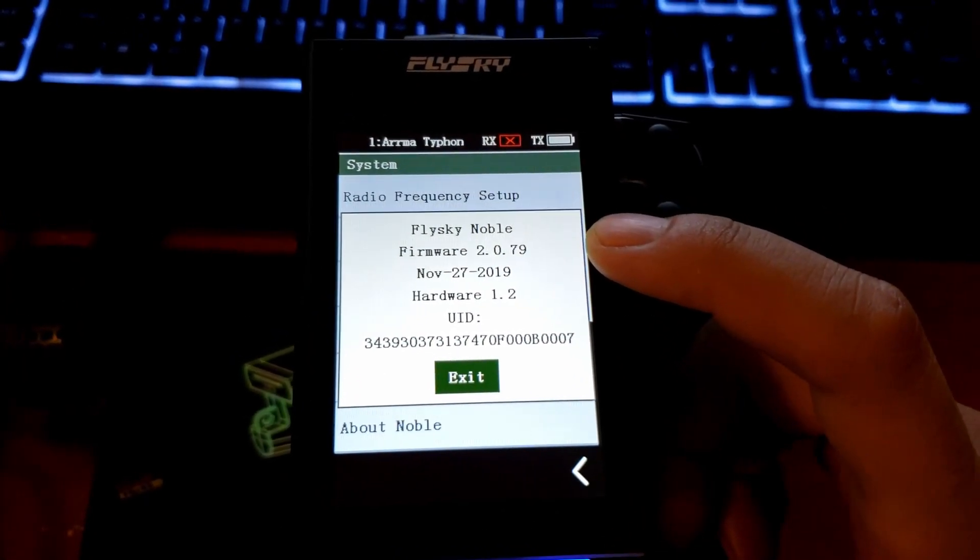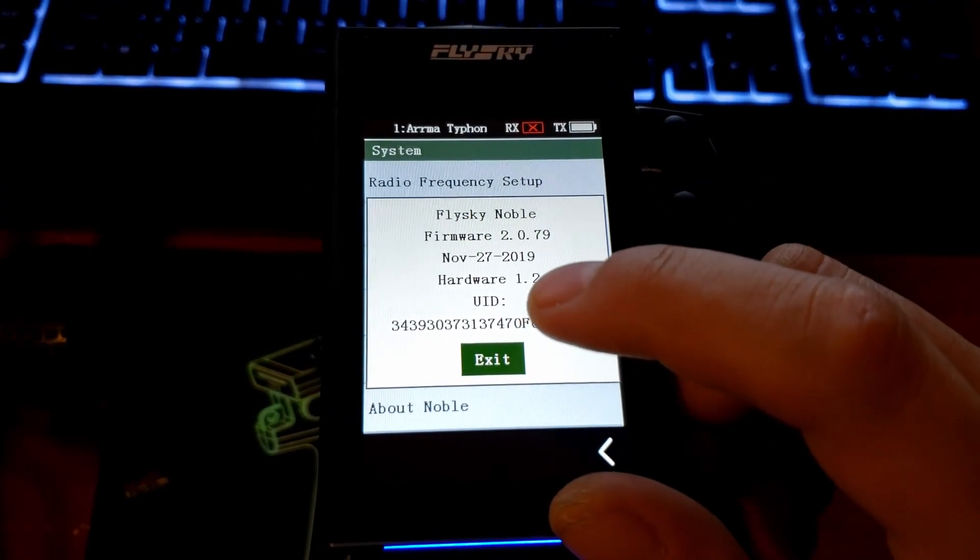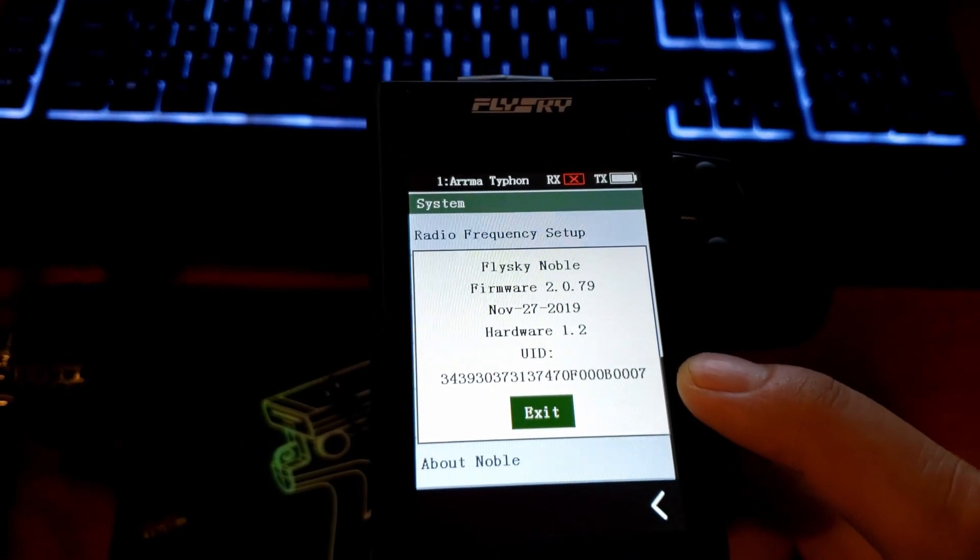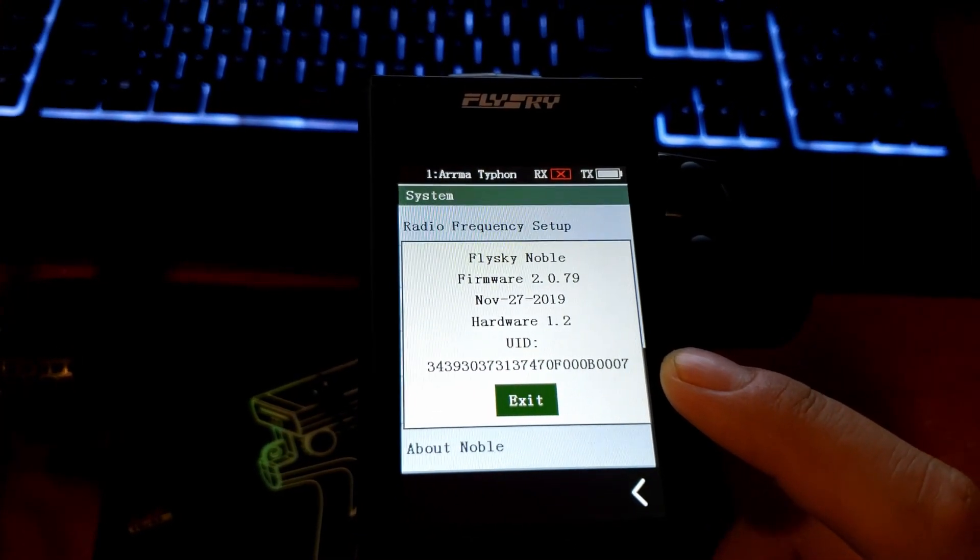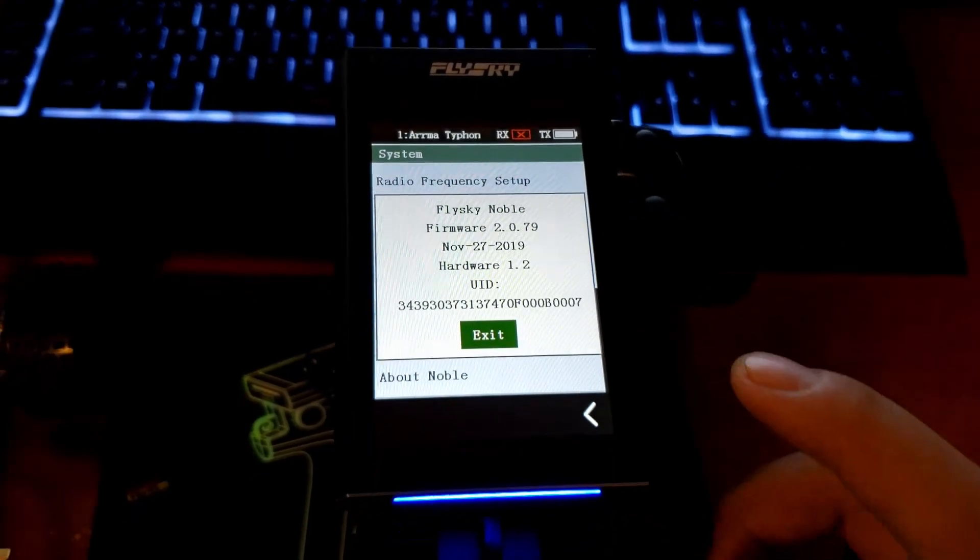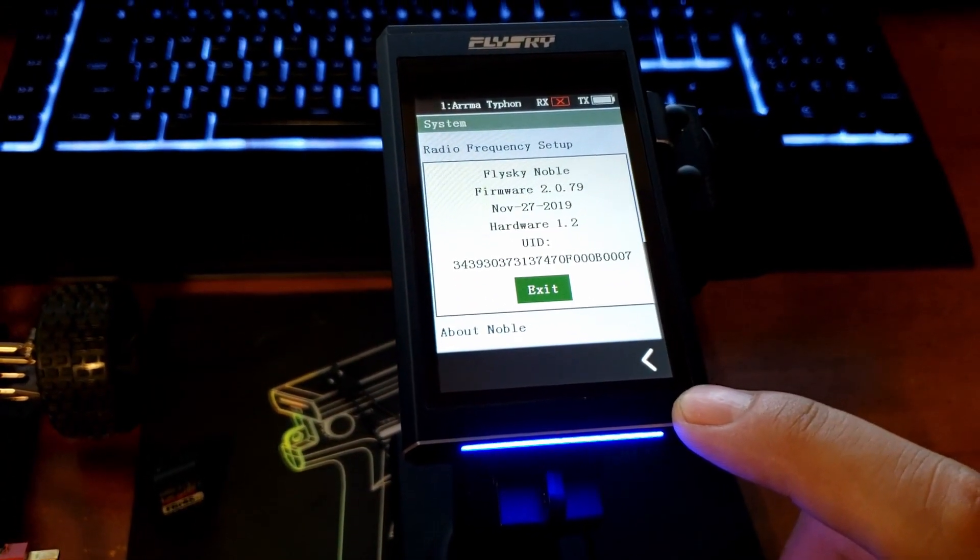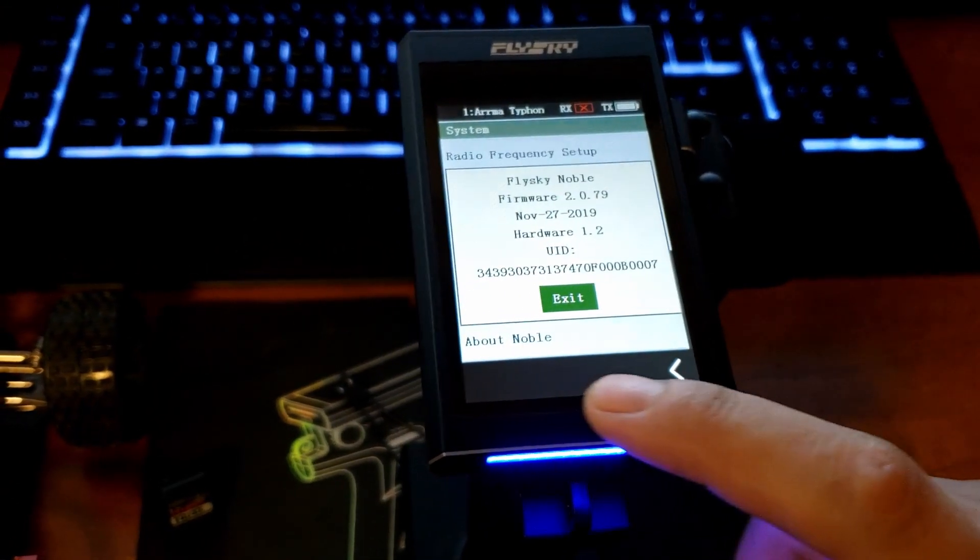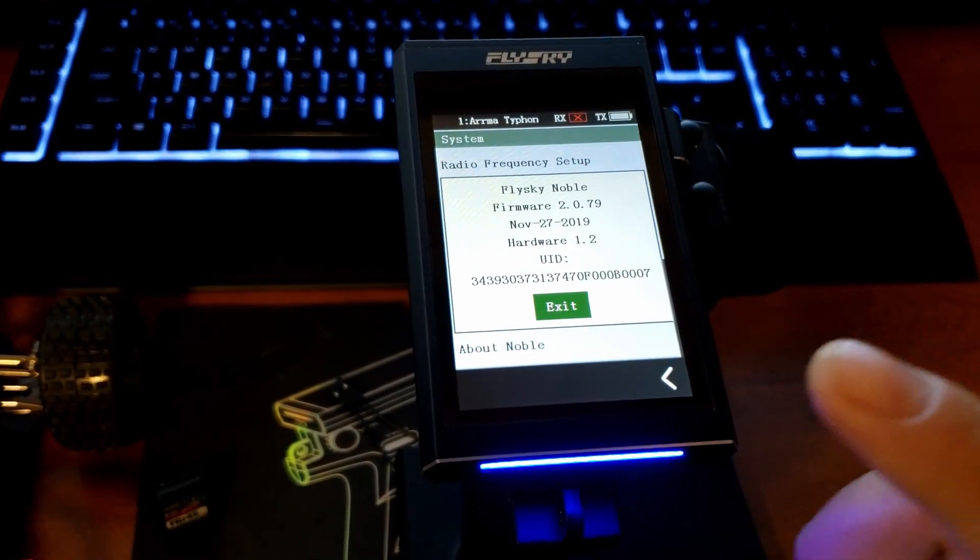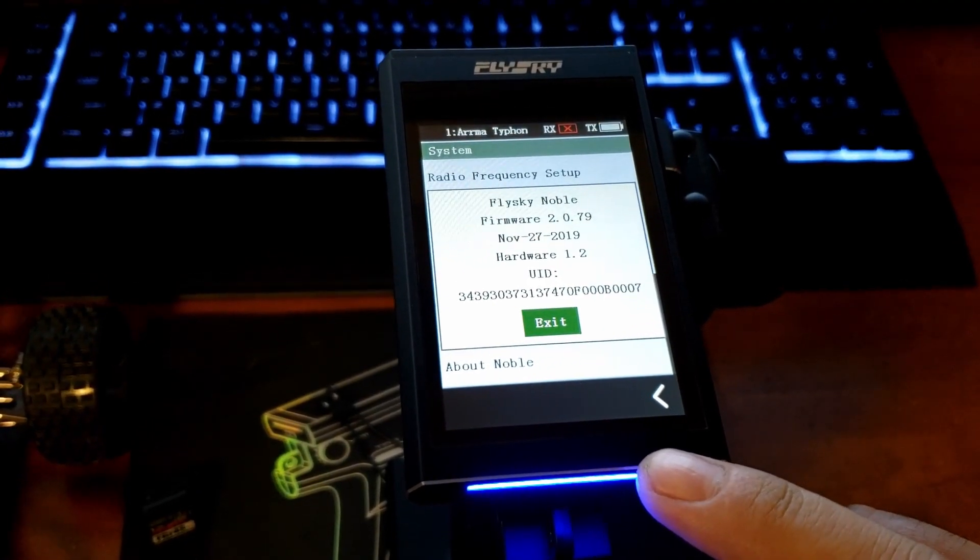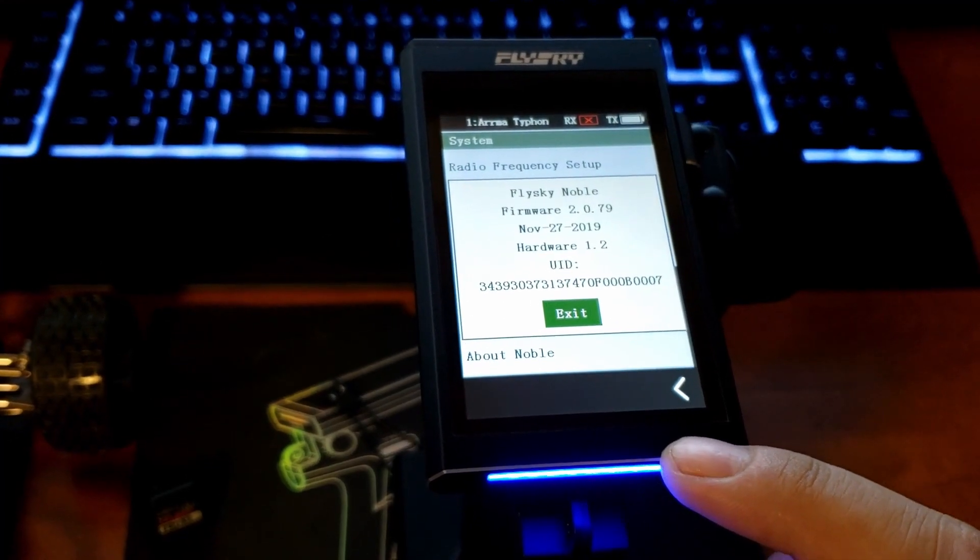When I got this it was at 2.0.78. Before it arrived in the mail, I went on to the Flysky website to see if there was a firmware update, because when this first shipped out it was only a four channel receiver.